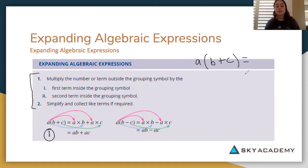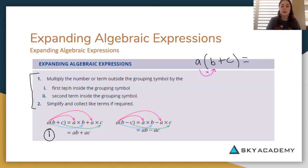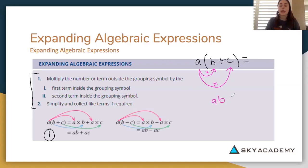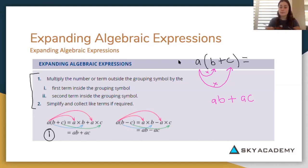What that means is we're going to do a times b — that's the first term inside the brackets — and then a times c, which is the second term inside the brackets. So a times b we write as ab, and then plus a times c, which we write as ac. Because we don't know what a, b, or c represent, we just leave it as ab plus ac.